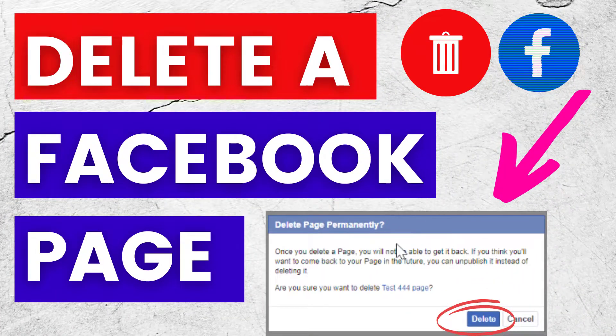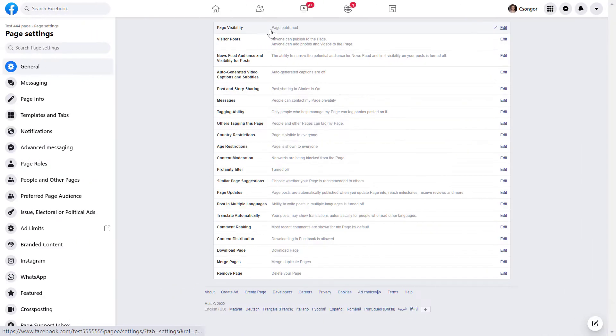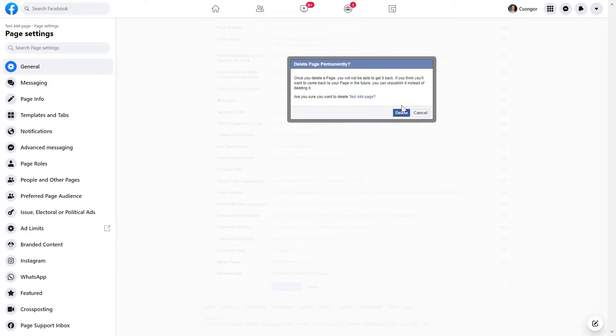Hey everybody, in this video tutorial I'm going to show you how to delete a Facebook business page permanently.